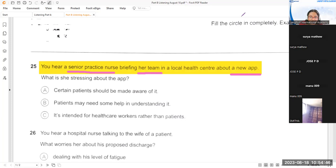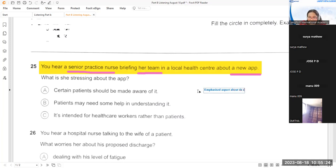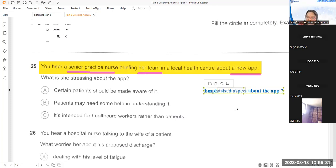Can you read the question? 'What is she stressing about the app?' So what do we need to find out? What is she stressing — stressing means emphasizing — about the app. We need to figure out what she is emphasizing or highlighting about the app.